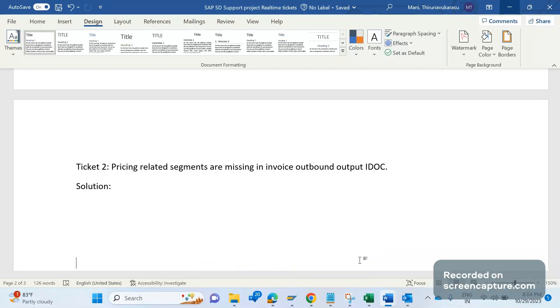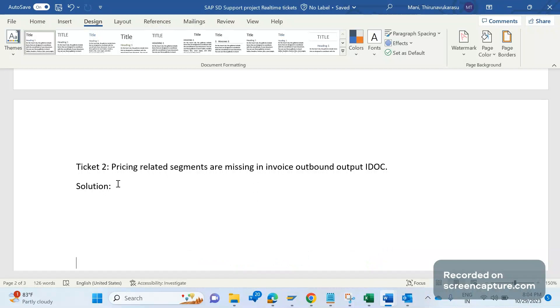Now let's get started with ticket number two. In invoice there is an IDOC output type. Not only for invoice, but for order, delivery, invoice, shipment - in all cases we can trigger several kinds of output types like print output, email output, fax, special functions, ALE output, EDI output. So many types of IDOC output types are there. Today we are going to discuss an IDOC output type issue only.